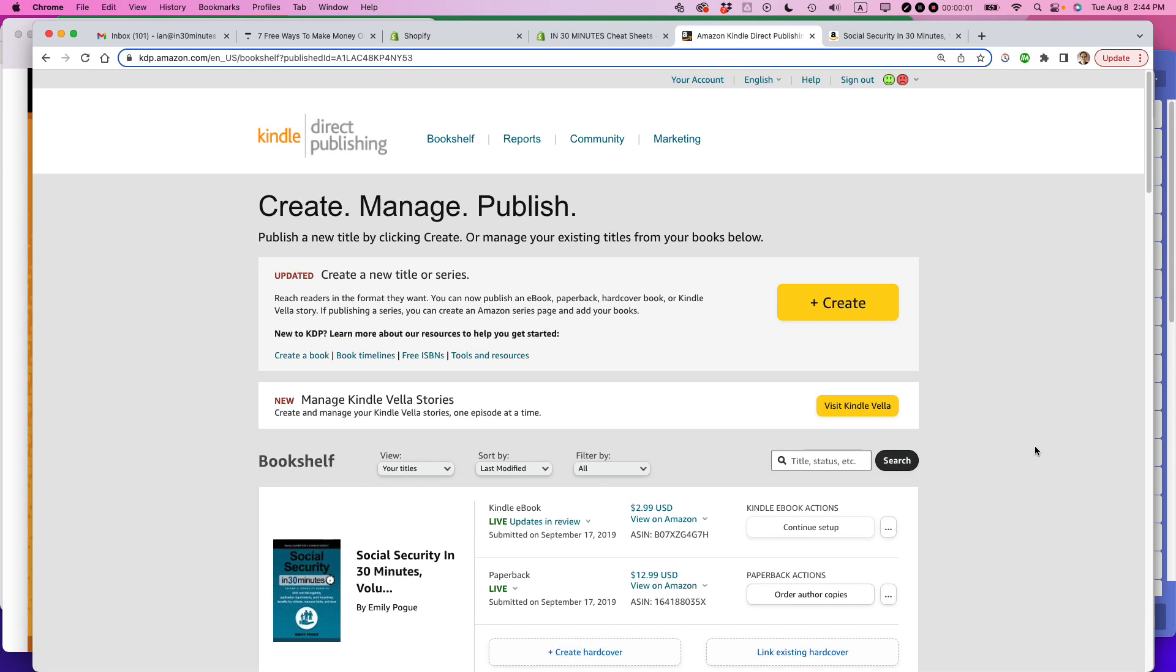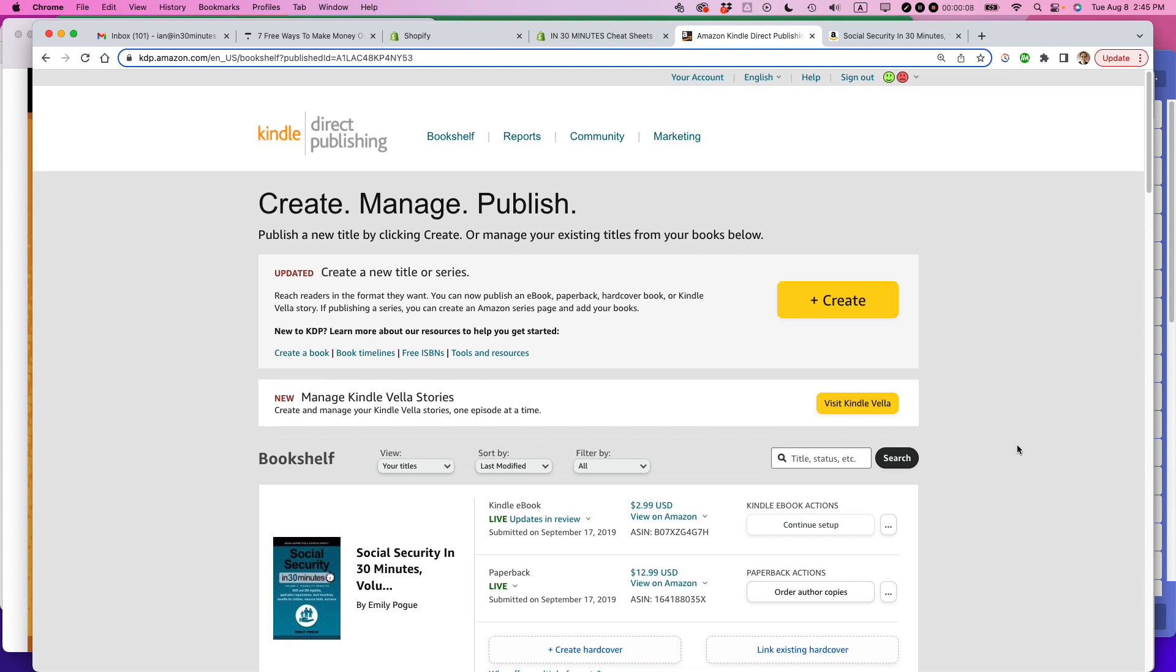This is Ian from Lean Media. Today I'm going to show you how to update the EPUB file for your Amazon KDP book. If this video helps, please take a moment to like it and follow me. Let's get started.